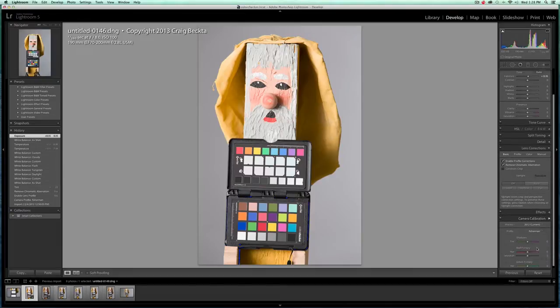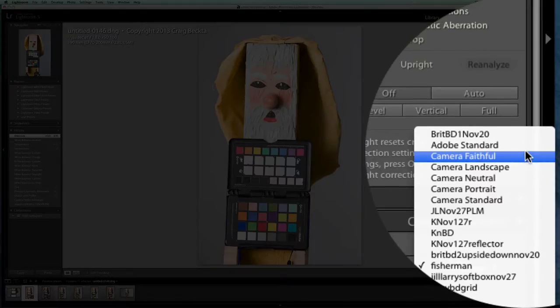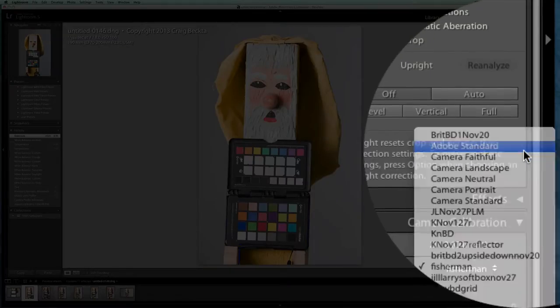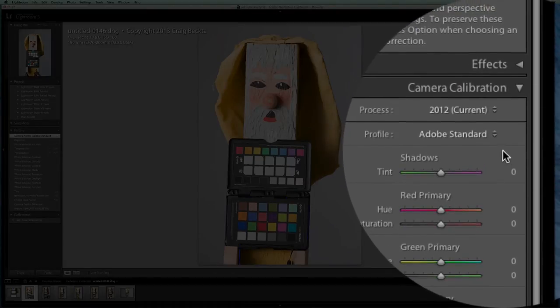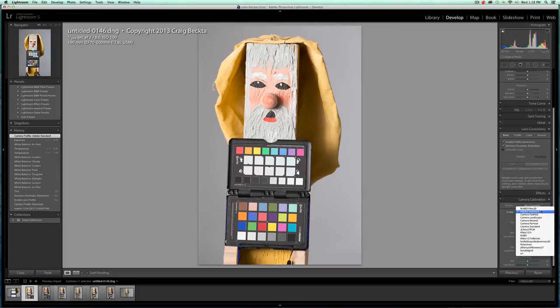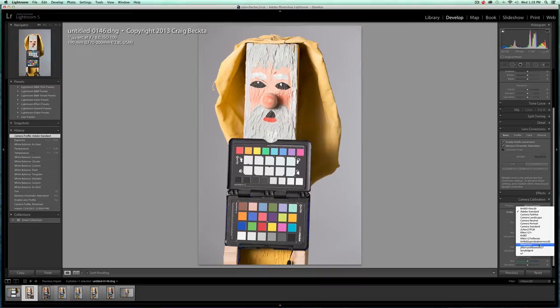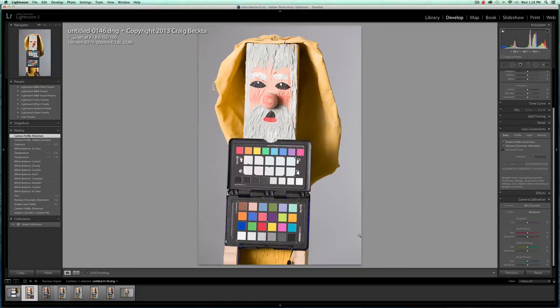Now what we want to do is come down to Camera Calibration. You can see I've already set it for Fisherman. But by default, it's set at Adobe Standard. So basically I create the custom color profile in the software. I come over here and then I say I want to choose the Fisherman profile that I created. And here it is here. So this sets the custom color profile for the camera, the lens and the lighting situation that I'm in.